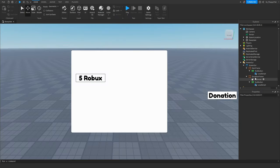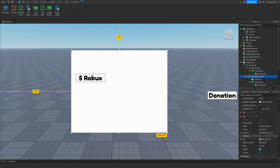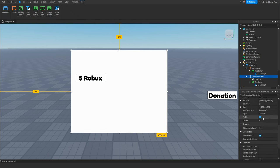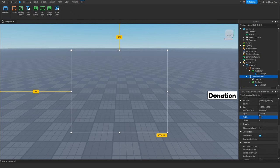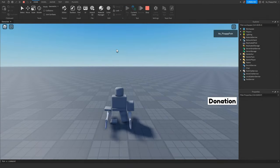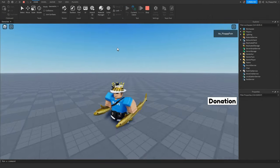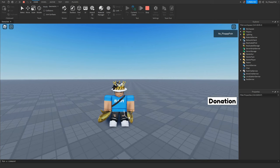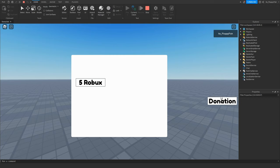Once you've inserted your developer product ID, click the X to close. Then go to the donation frame and set Visible to false (unticked), so only the donation button is visible on screen. Now click Play — we've loaded into the baseplate and if we click the donation button you can see it changes color slightly, which is default behavior you can adjust.